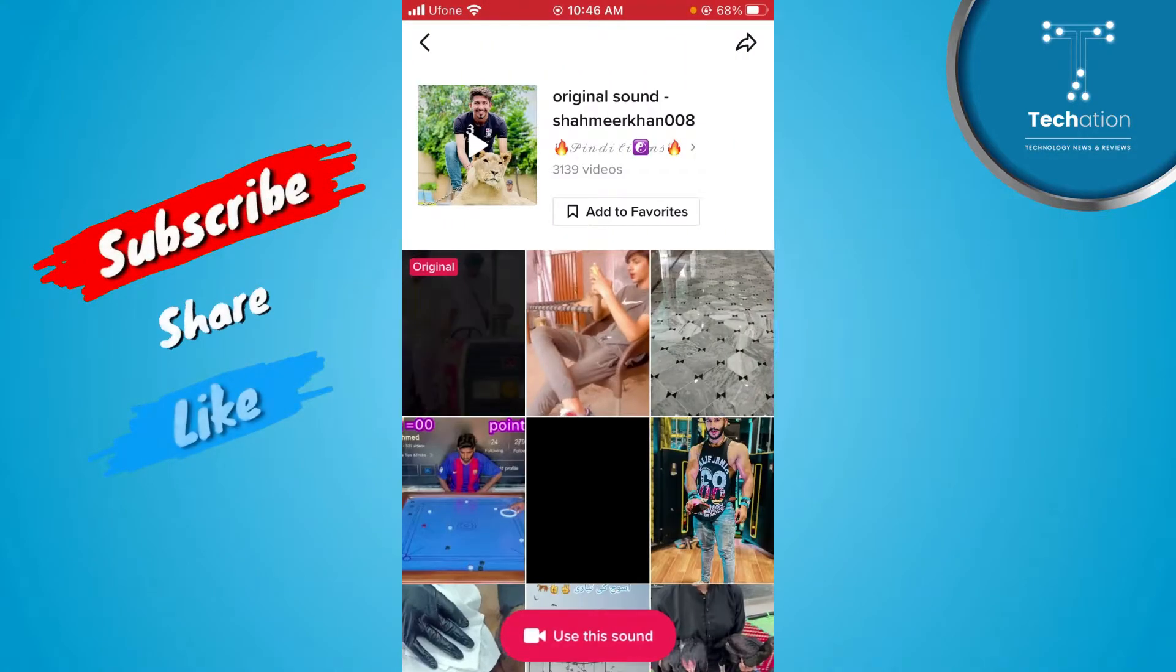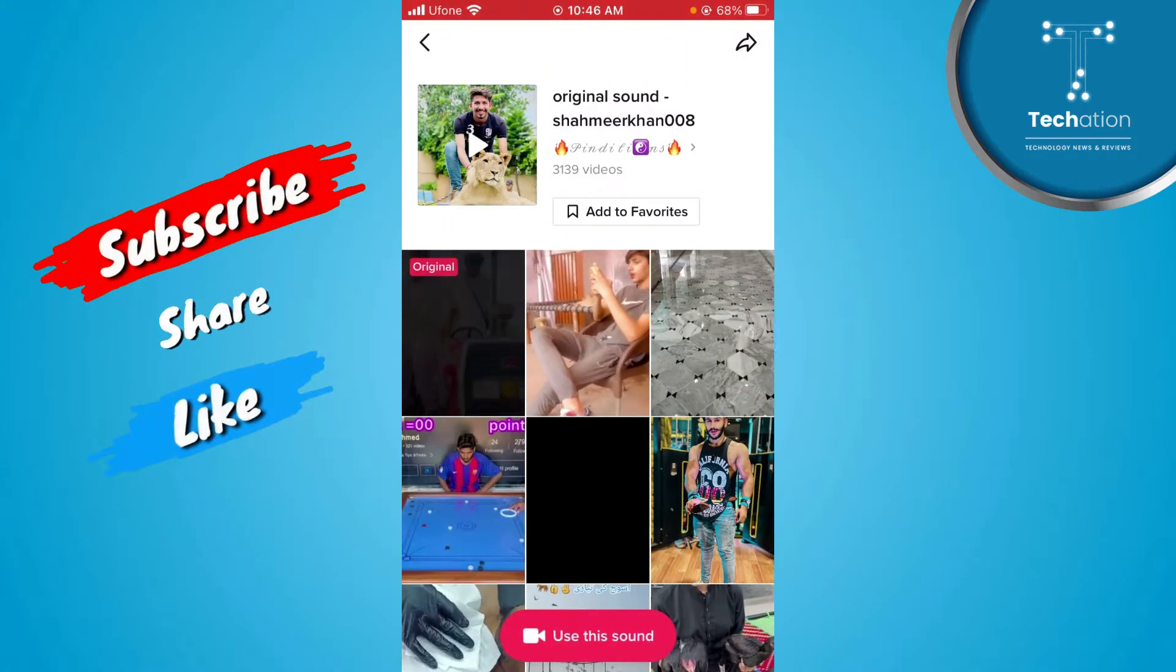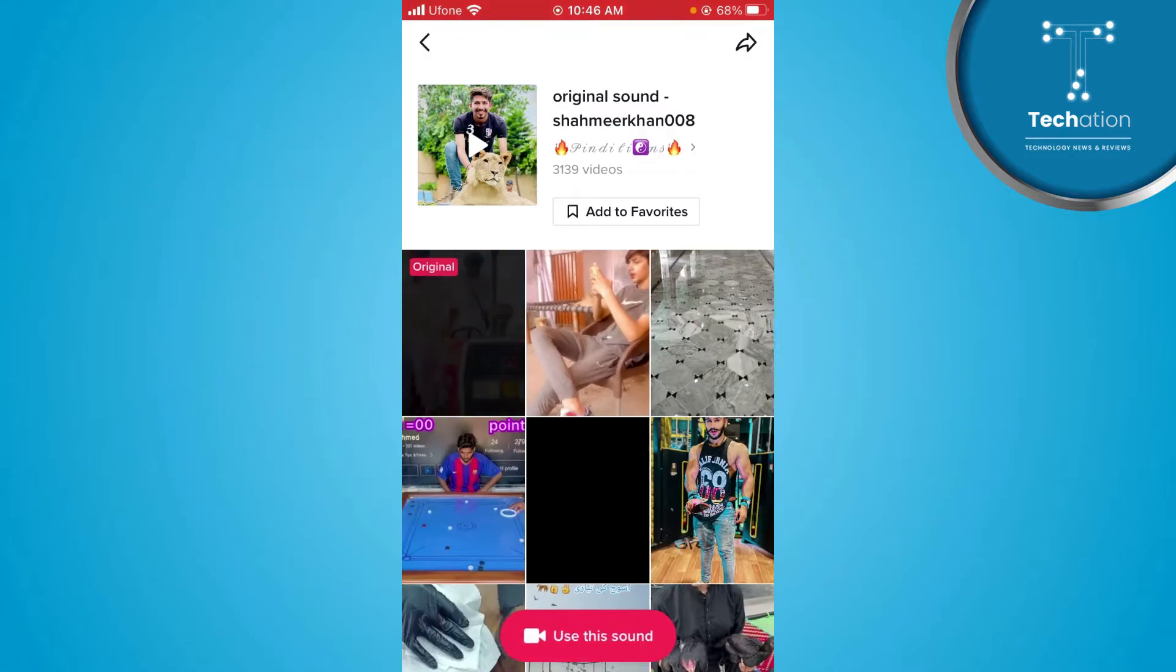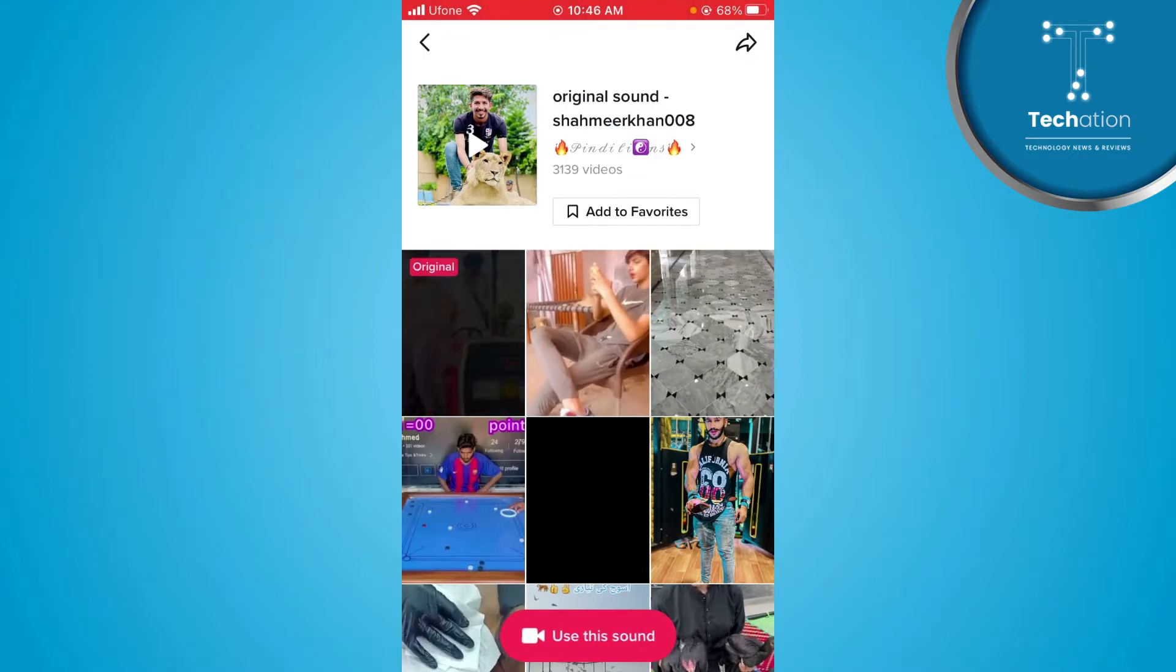Here, you will have a red color camera. You will use this sound. Tap on it.